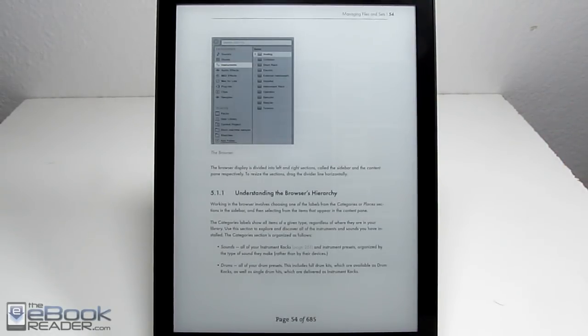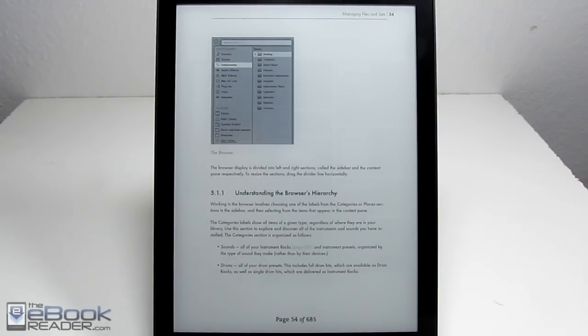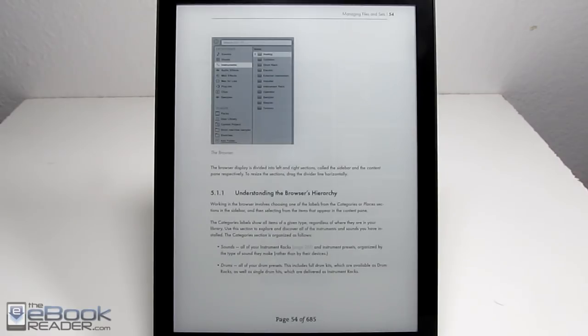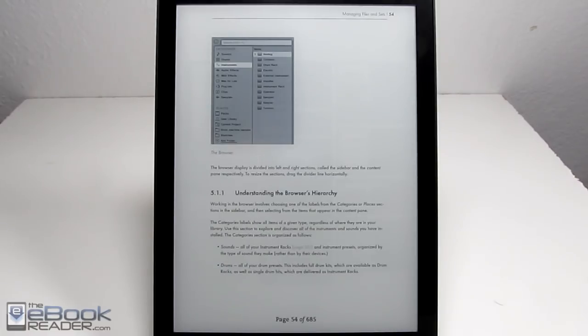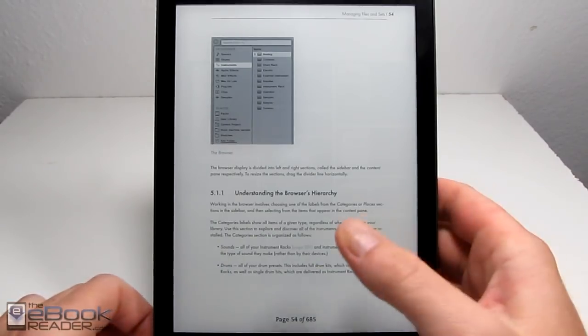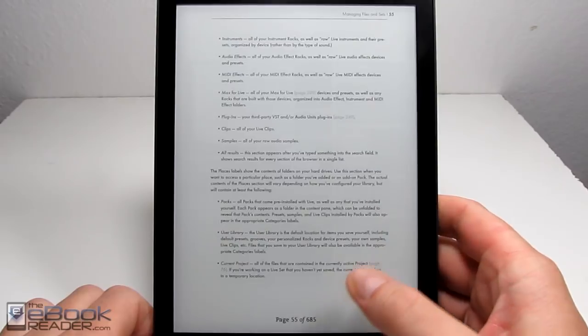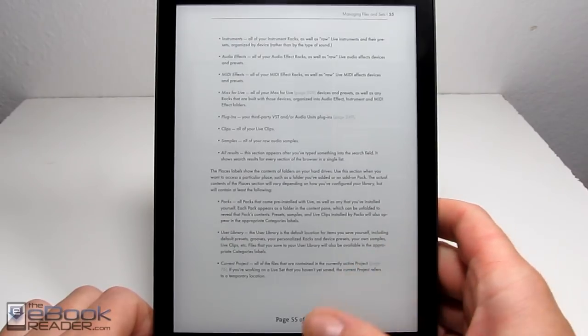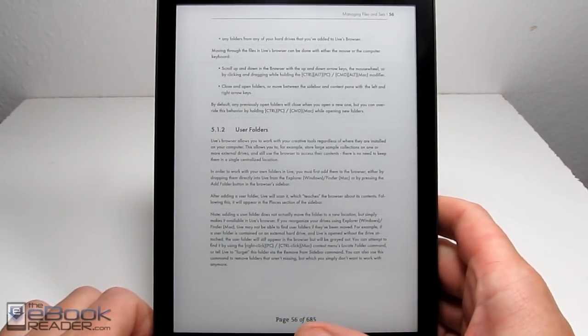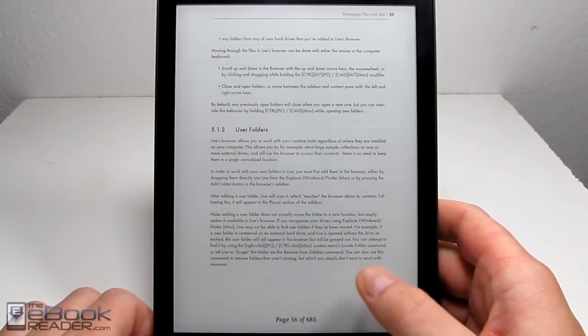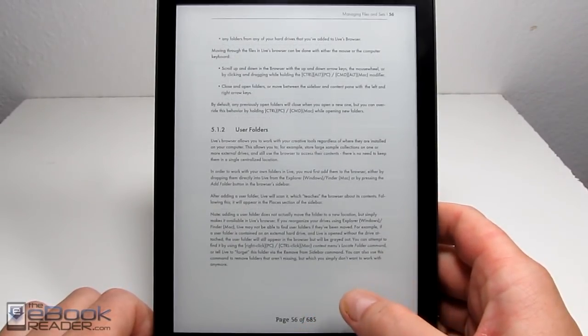Kobo's software isn't the greatest when it comes to PDFs. A lot of other e-readers have more capable software, like Onyx e-readers. They have a lot more PDF features, and even Kindles have a lot more PDF features going for them. It's really basic. Let's start with the good things. If you have a simple text-based PDF, it seems to work pretty well. If you have a larger image-based PDF, it gets a lot slower.